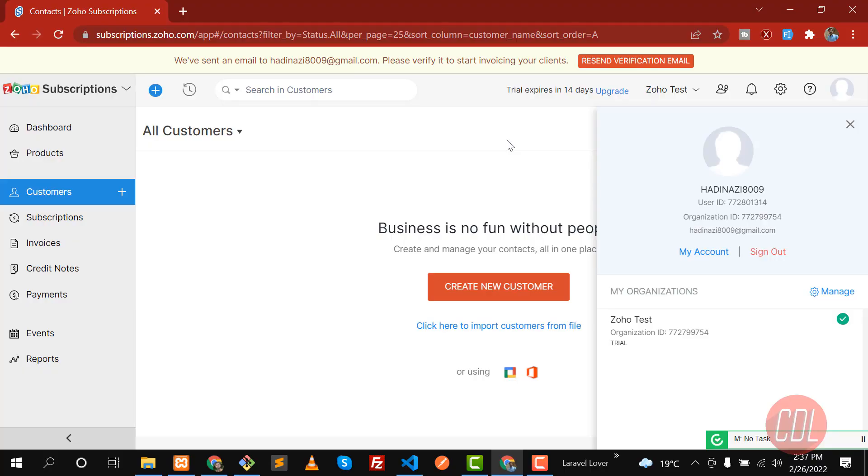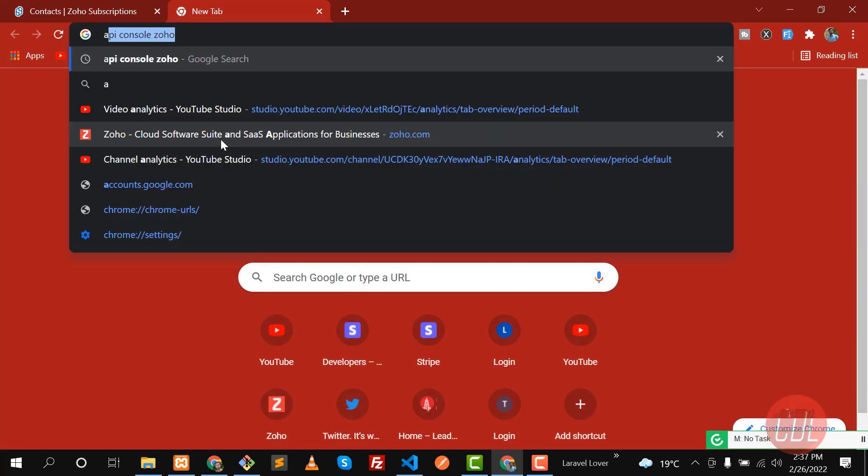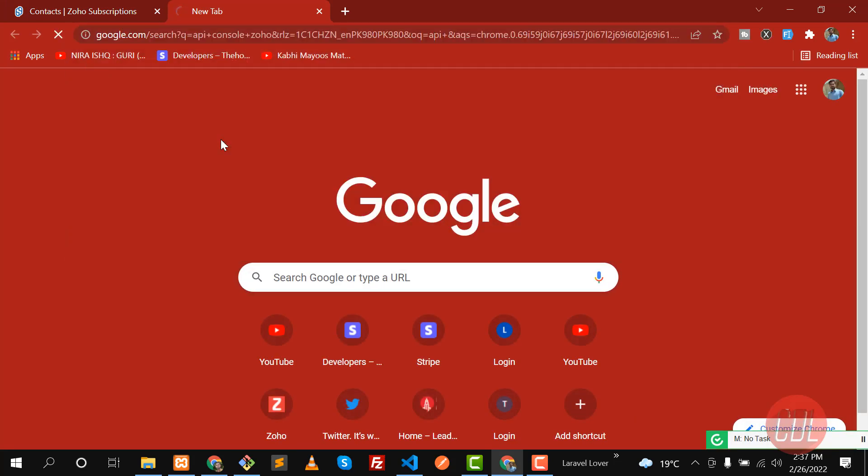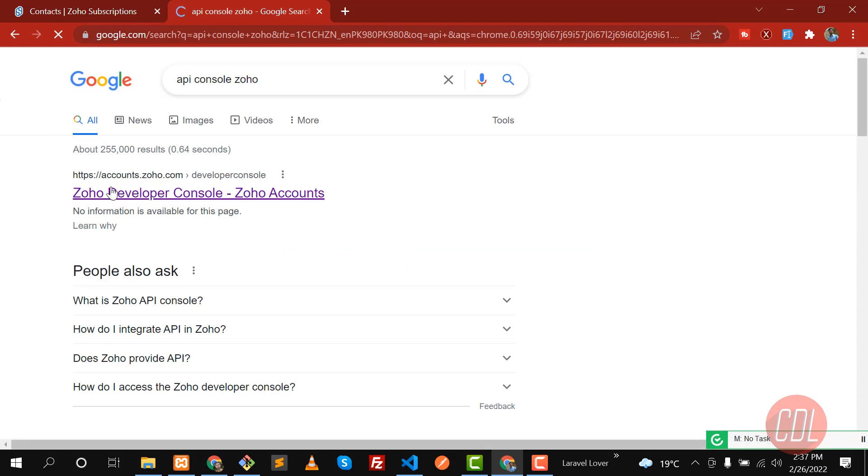Hello everyone, in the previous video we set up our organization, so now it's time to create our application in Zoho. Let's type here 'API console Zoho' and hit enter, and click on Zoho Developer.